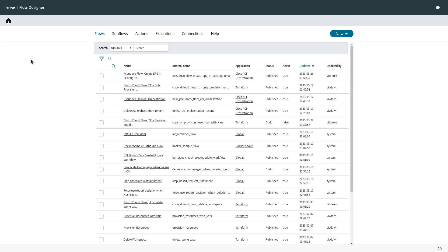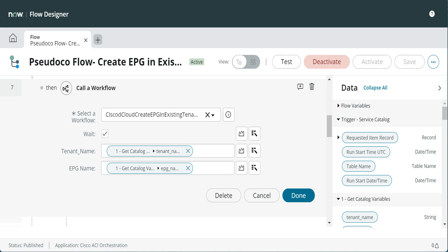In the flow designer, if you click the Sudoku flow, the system displays the flow as you designed it. This image shows the flow in the flow designer. If you expand the Call a Workflow section, you see the parameters for the workflow, including the workflow name. The catalog reflects the same name.